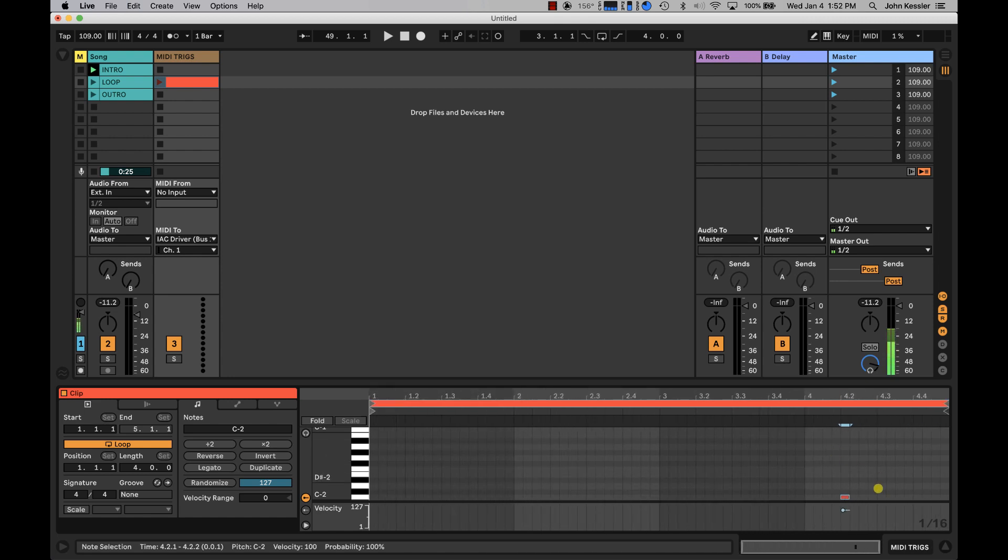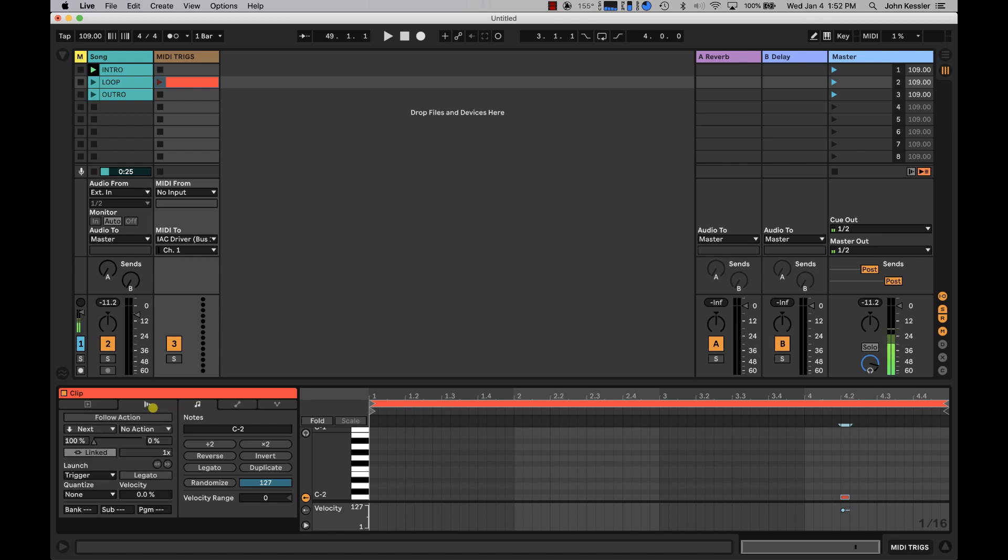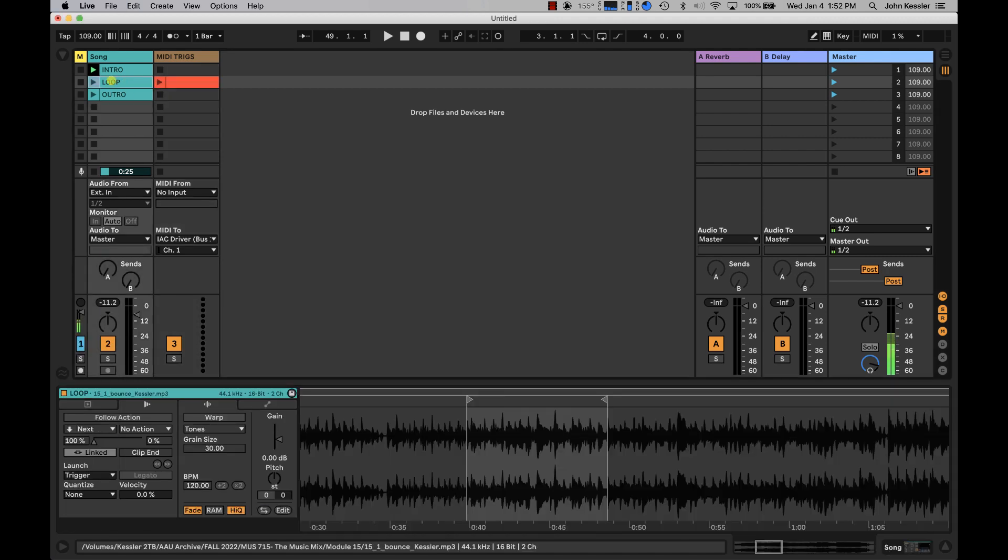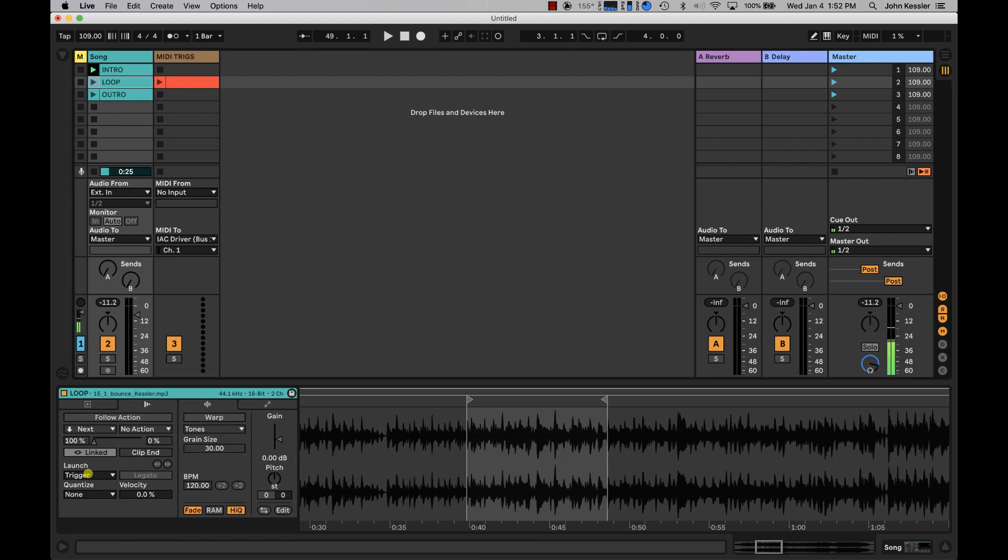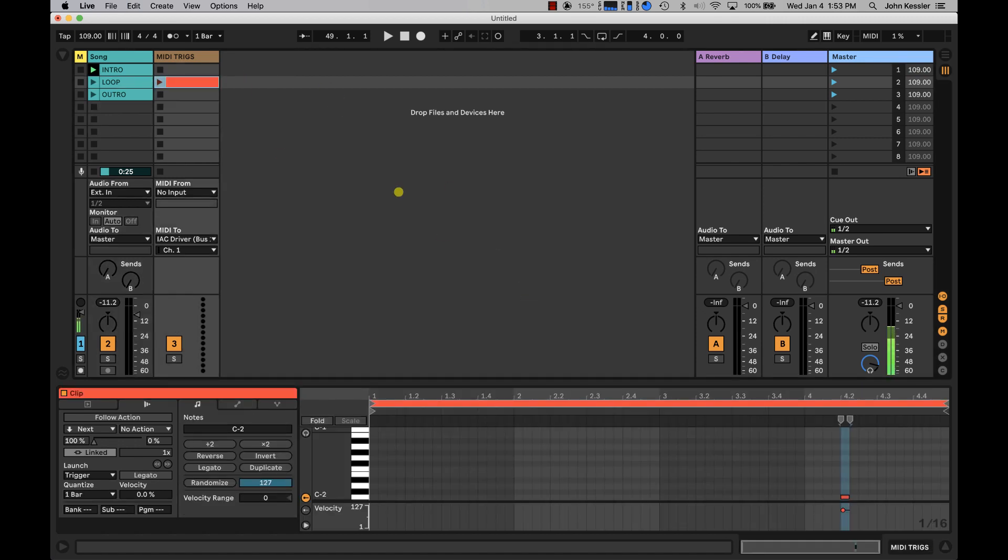The reason I've chosen bar 4.2 is because I'm using a global quantization of one bar, and that means that when this MIDI clip is triggered, it's going to wait until the downbeat of the next bar to fire. Just to make sure I have this set up correctly, I'm going to go to the triggers tab and set the quantization to one bar. I'm also going to set the quantization of the audio clip loop to one bar as well. That's going to guarantee everything falls on a downbeat.